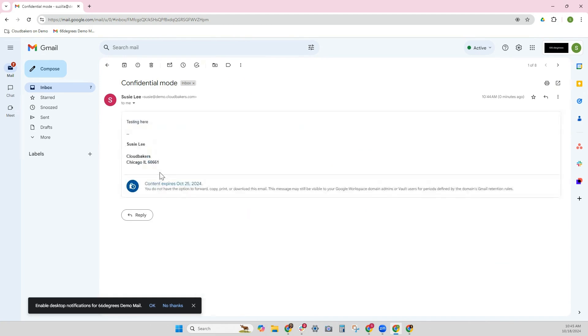And so now I'm able to see the email content. It lets me know that this is going to expire on the 25th, so I have one week to do whatever I need to do with this email.